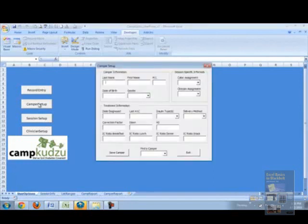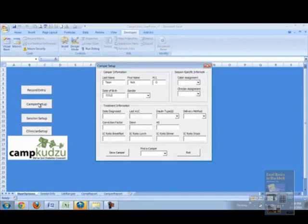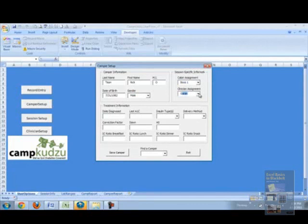Go to the camper setup again. We'll enter the last name of the camper, first name, middle initial, as well as his date of birth, gender, cabin assignment, and clinician assignment. There's an option under clinician assignment to assign a different clinician at any time.